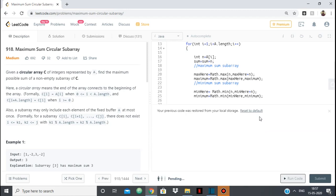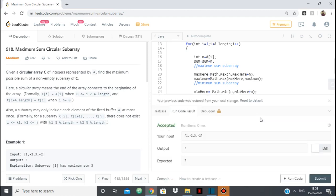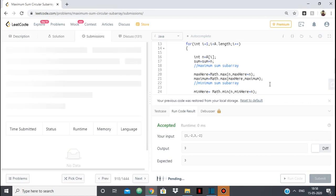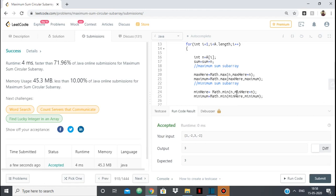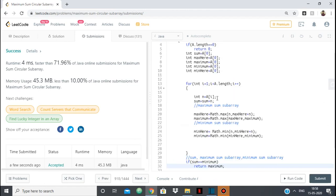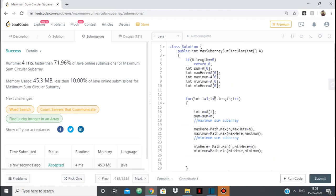Let's run it. It got accepted. To summarize: because the array is circular, we either find the maximum sum subarray using Kadane's algorithm directly, or we compute the total sum minus the minimum sum subarray — whichever is larger is our answer. That's all, thank you.